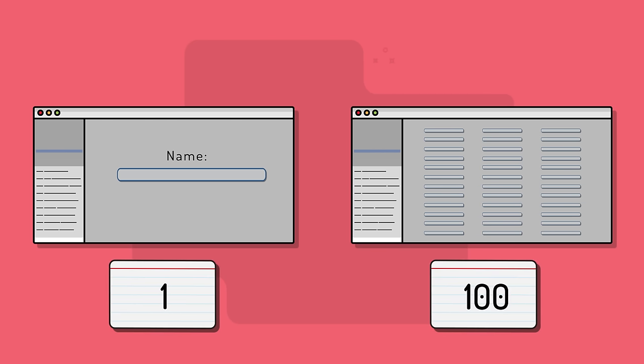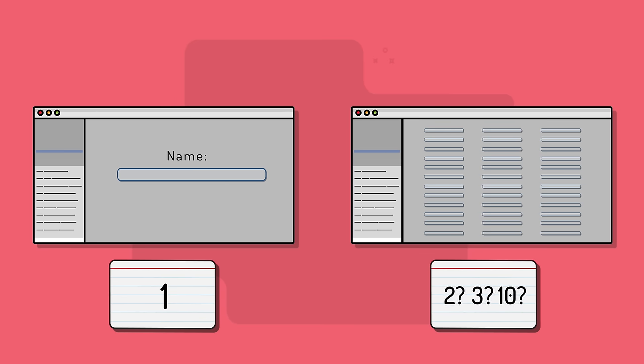It probably doesn't get 100 times more points, even though there are 100 times as many fields. There are, after all, economies of scale, and maybe making the second page is only two, three, or ten times as much effort as the first page.